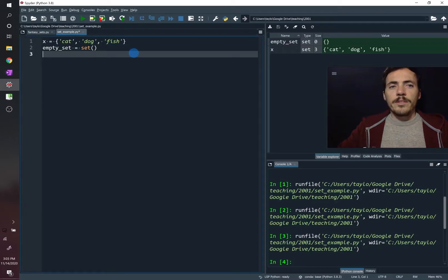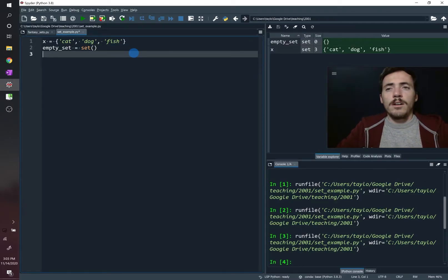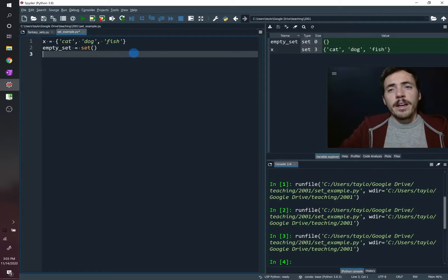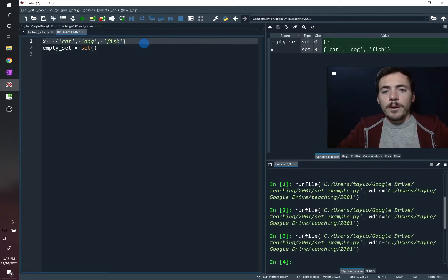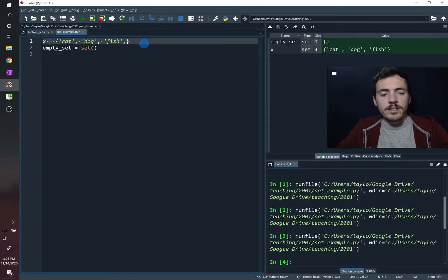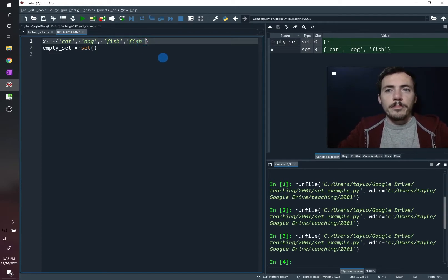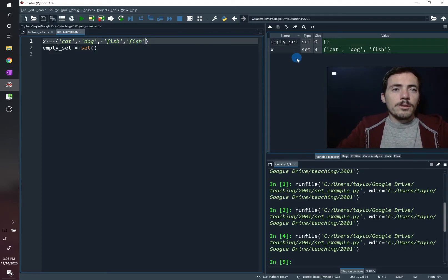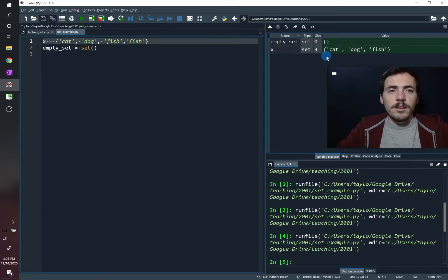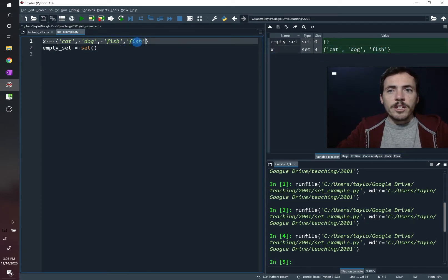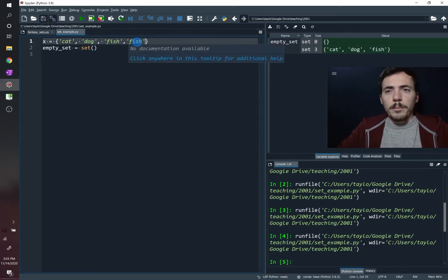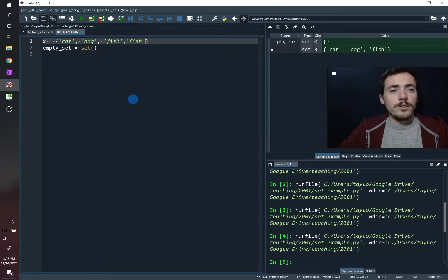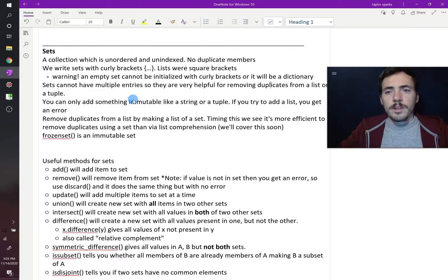Sets cannot have duplicate members. If we try to add a member that's already present and run the code, it still just has the same three as before — it essentially ignored the duplicate entry.